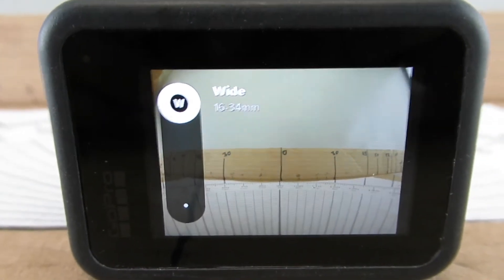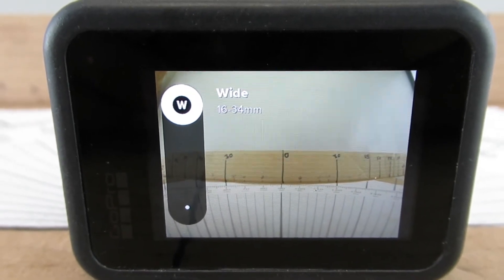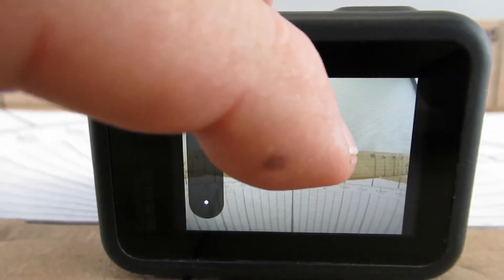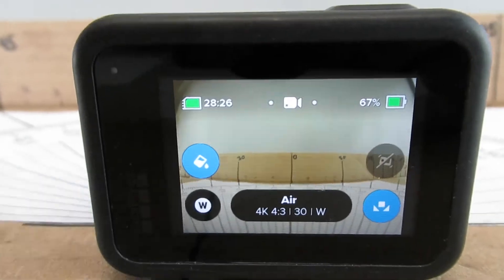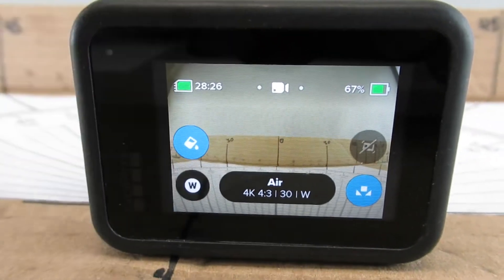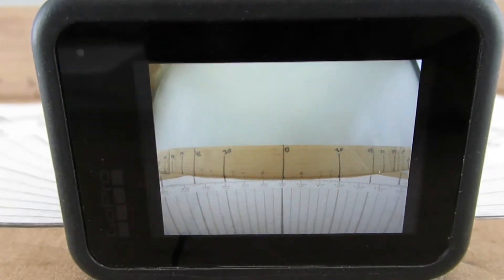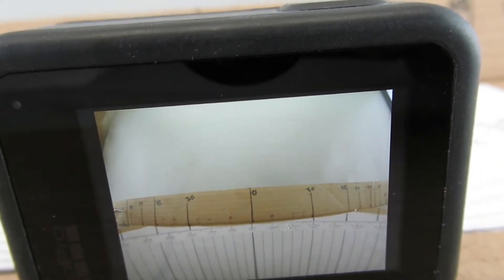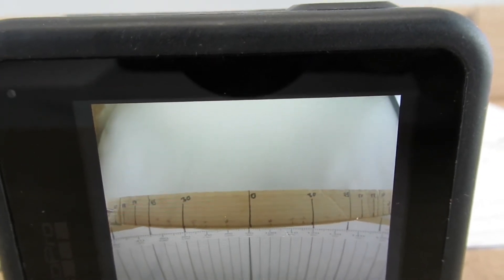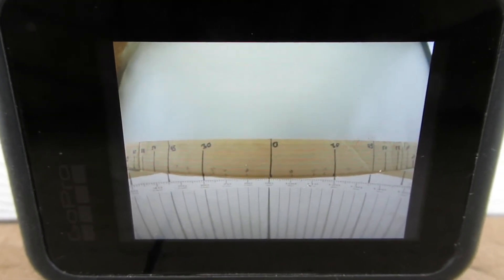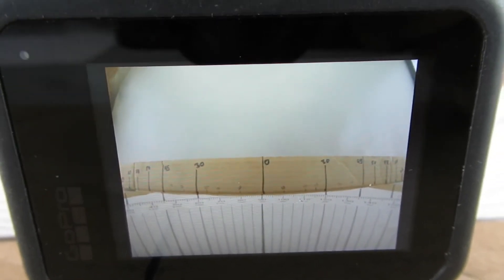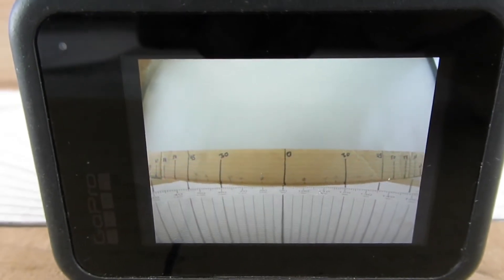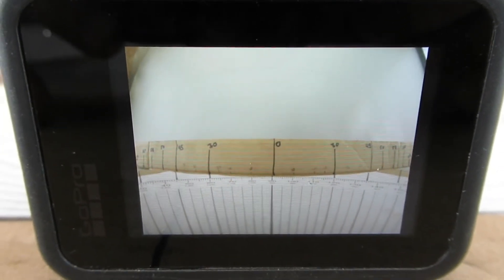So this is the wide setting on the Hero 8. Clear that off the screen and see where we're at. I'll just get my pen over here. Here's the 60 degree mark over here, about the same on the other side, so about 120 degrees. And the specification on the wide view on the Hero 8 is 122 degrees, so this is working out correctly.